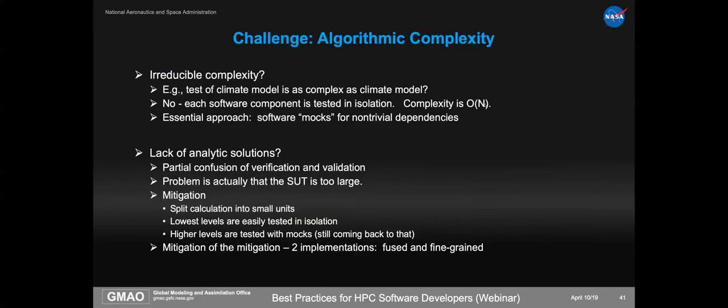In particular, I had a colleague at GFDL who thought it would be impossible to test a climate model because the test would have the same complexity as the climate model. At the time I couldn't immediately refute what he was saying, but afterwards I thought, no, he's misunderstood. We test our software components in isolation. The complexity of a system that has N components only grows at the order of N, but the complexity of a climate model that couples all of those things grows as some polynomial power of N. They really do have very different complexity, and if we go to very fine grain, this difference becomes quite large.